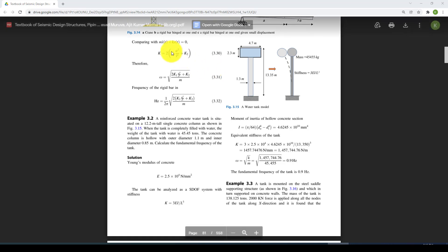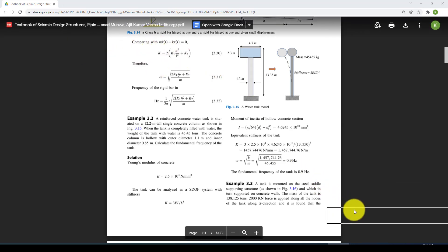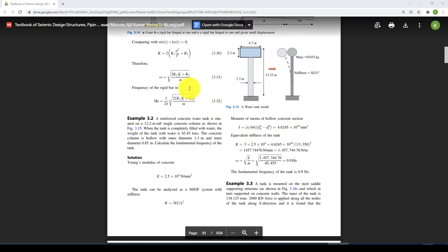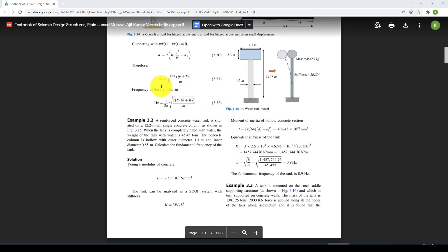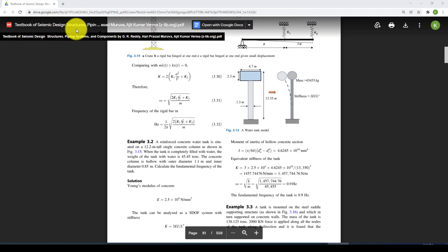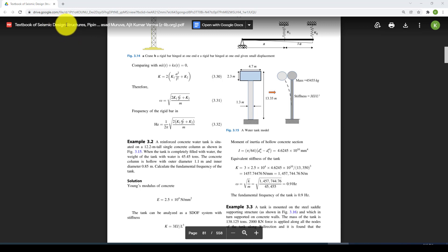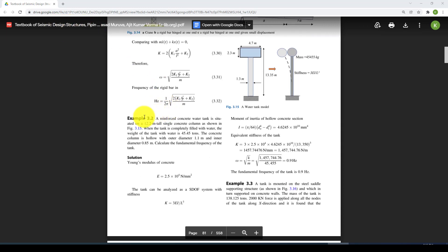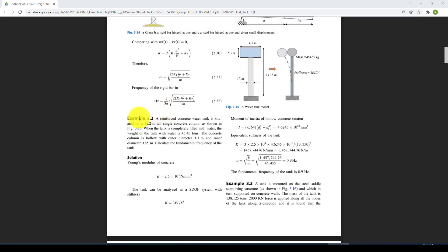Hello everyone, this is another ABAQUS tutorial. In this tutorial, I'm going to show you how to use ABAQUS to solve some dynamic problems, especially structural dynamic engineering. This is an example from a textbook of seismic design structures, Example 3.2.